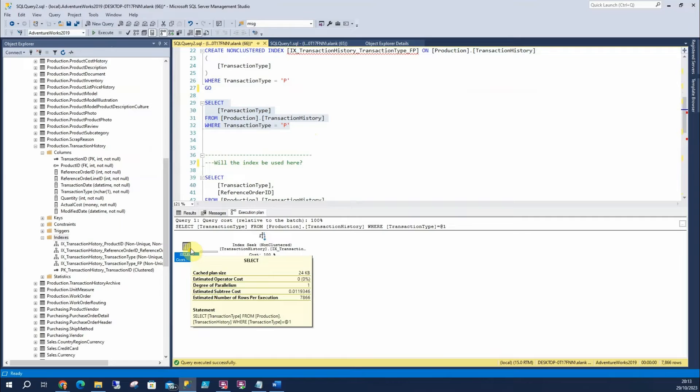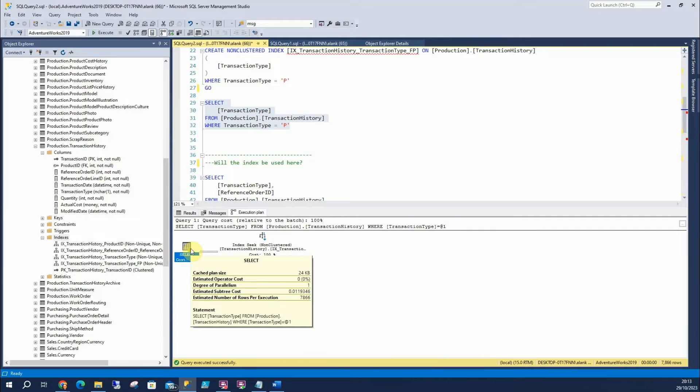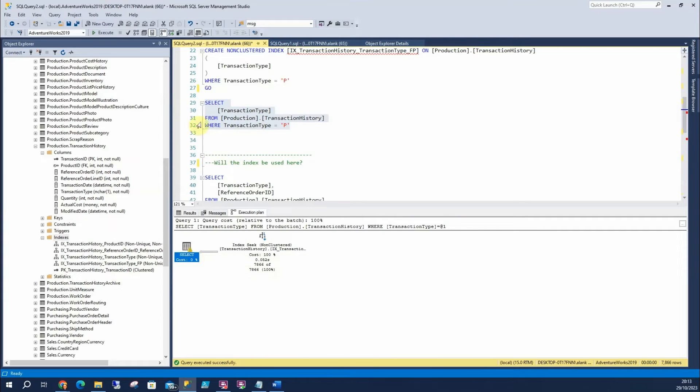I know in this example it's a very quick query. But like I said imagine there's a hundred times more rows in there. The cost for SQL Server is a lot lighter. It's a lot easier. Your CPU is going to be lower. And your query is going to be a lot quicker.